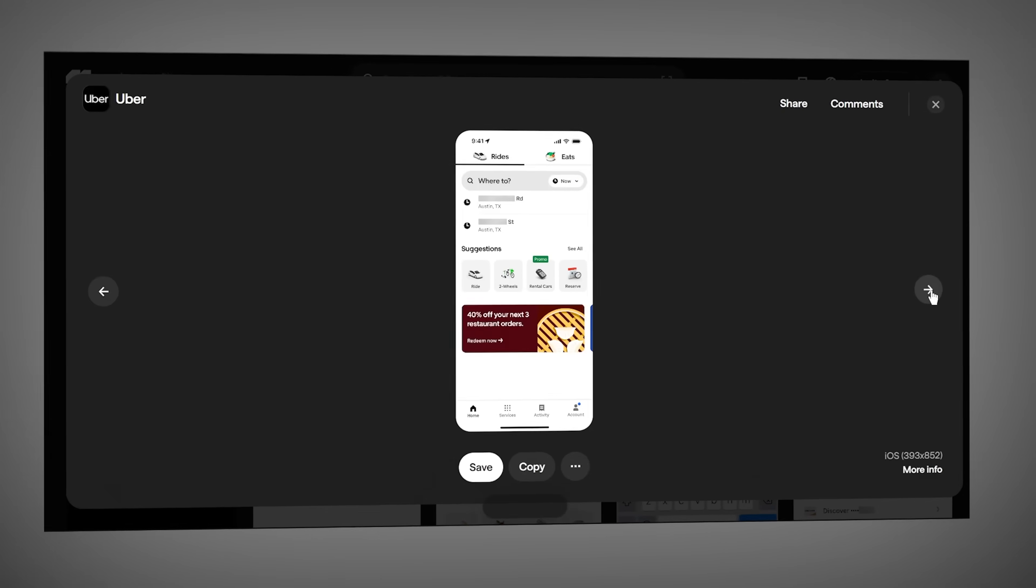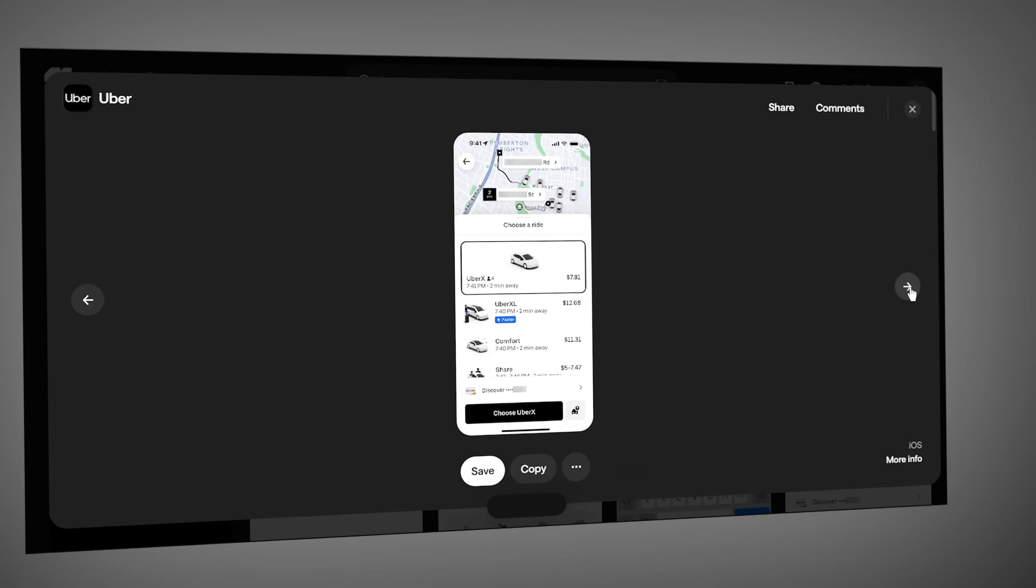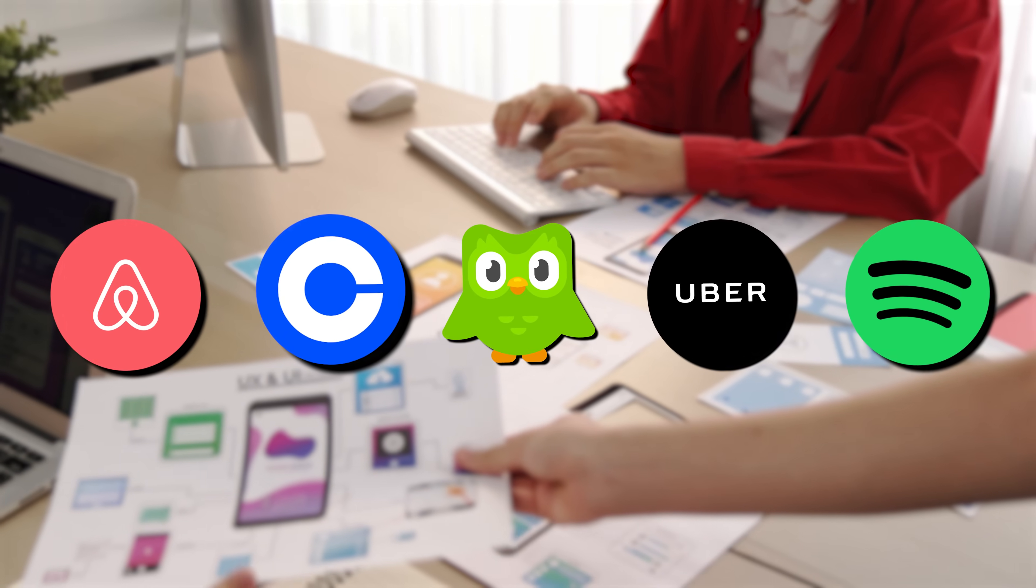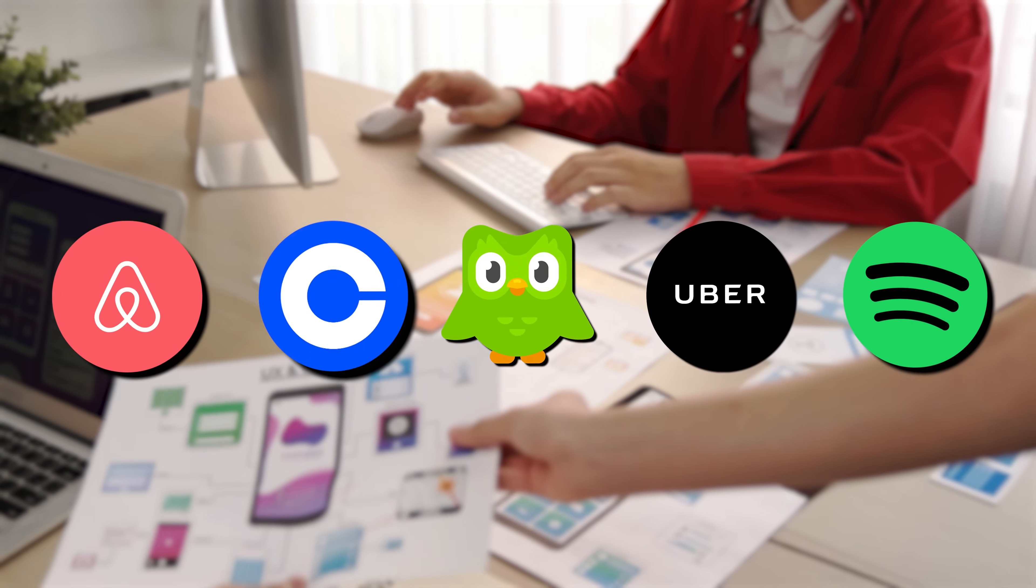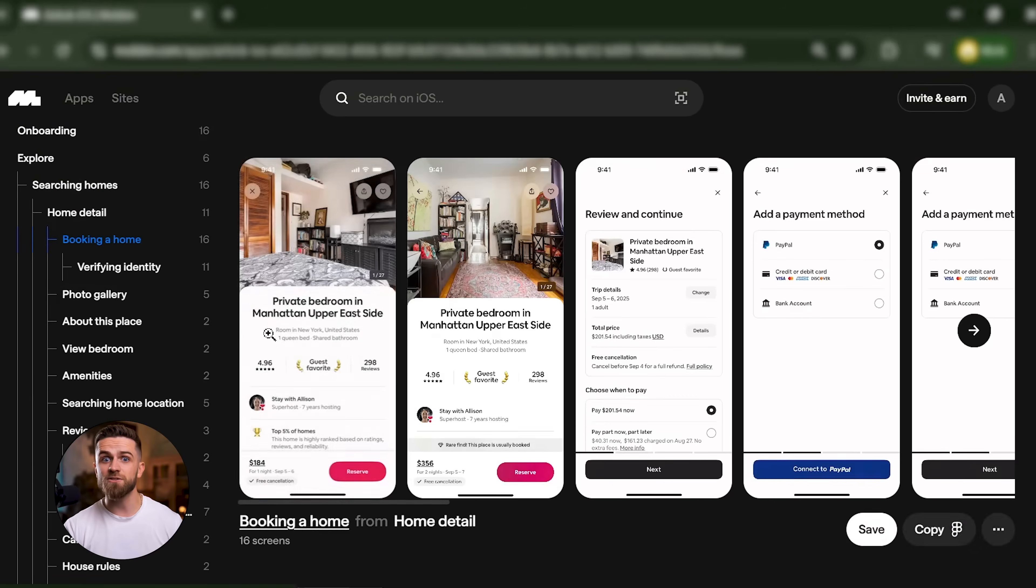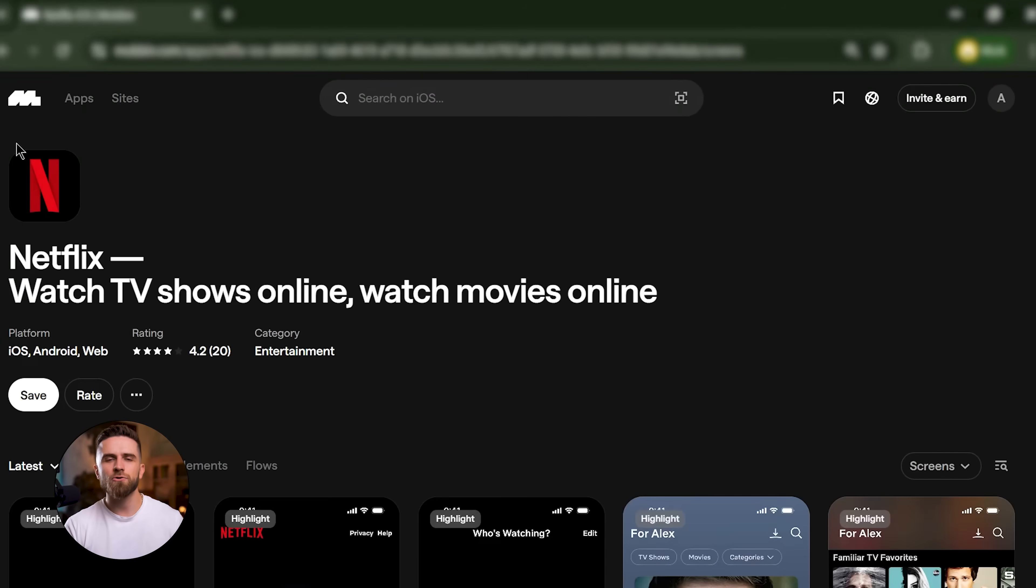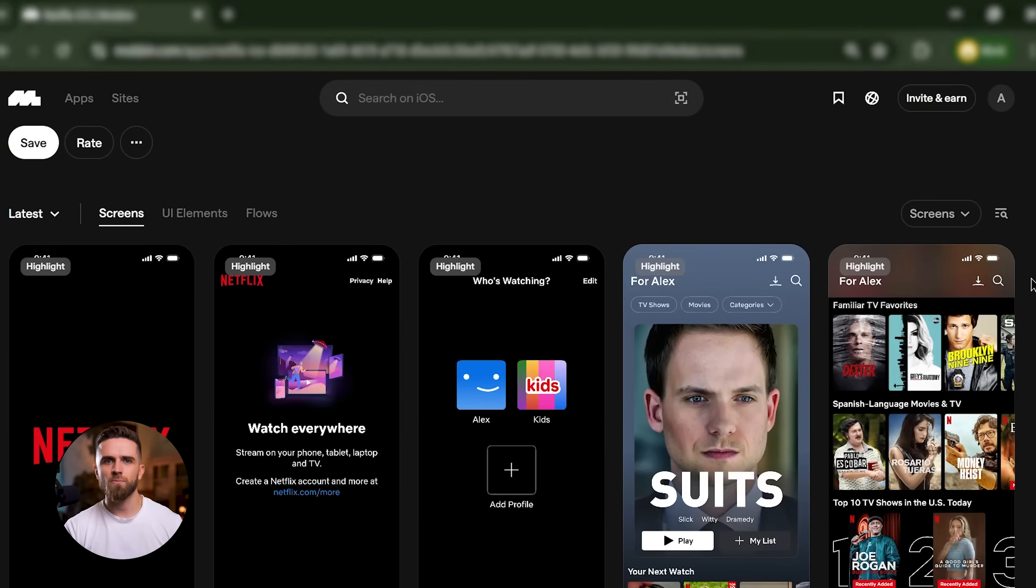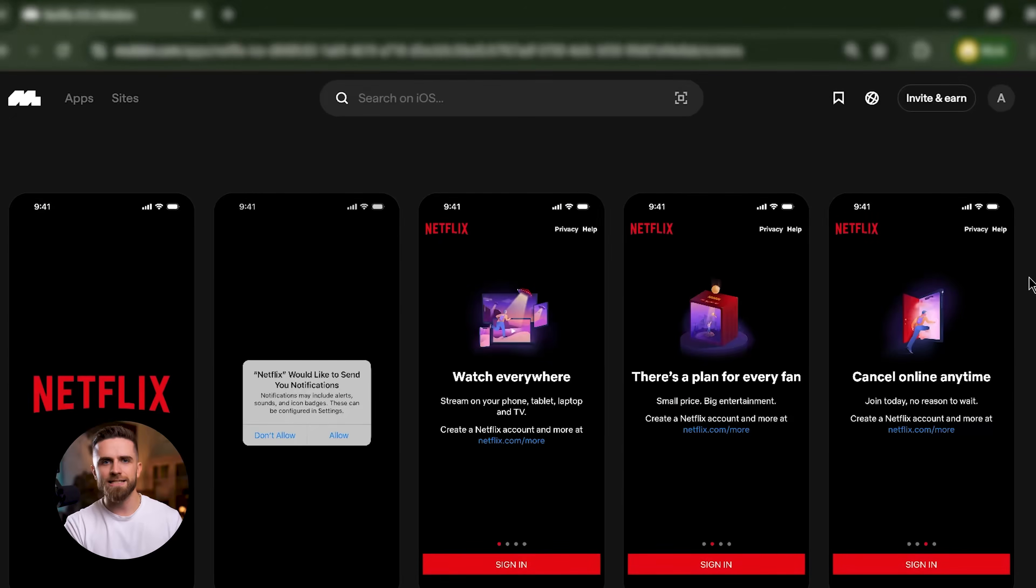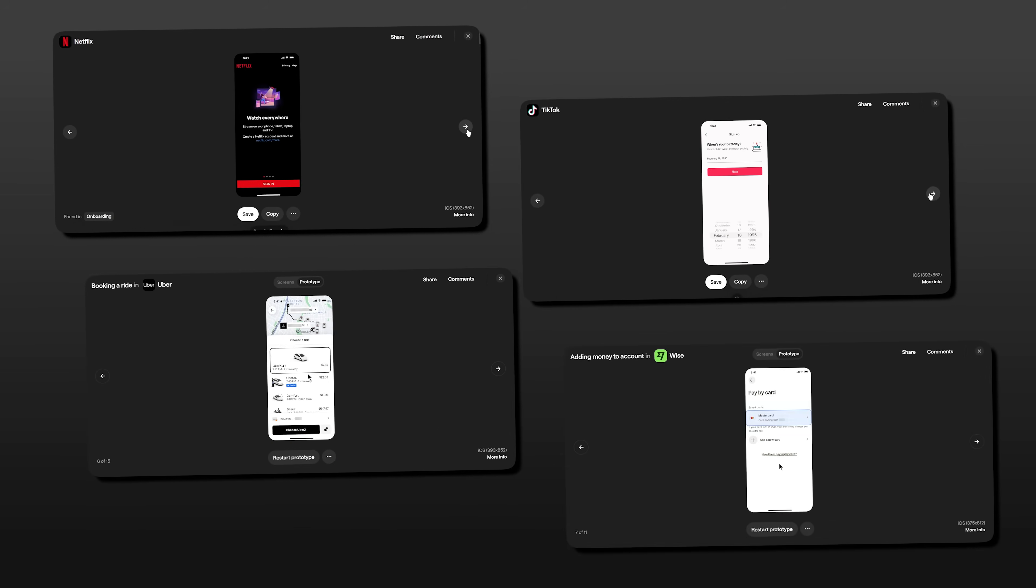Why does that matter? Because these UI patterns are battle-tested. They've been A-B tested by companies with massive design teams and huge budgets. If Airbnb settled on a particular booking flow, it's because that flow converts. If Netflix uses a specific layout for their homepage, it's because millions of users understand it instantly. You're not guessing. You're borrowing from the best.